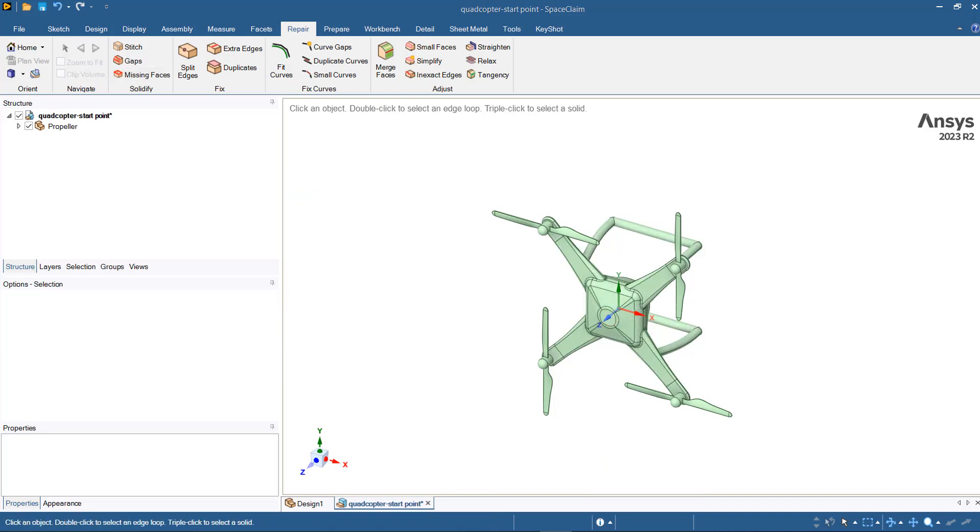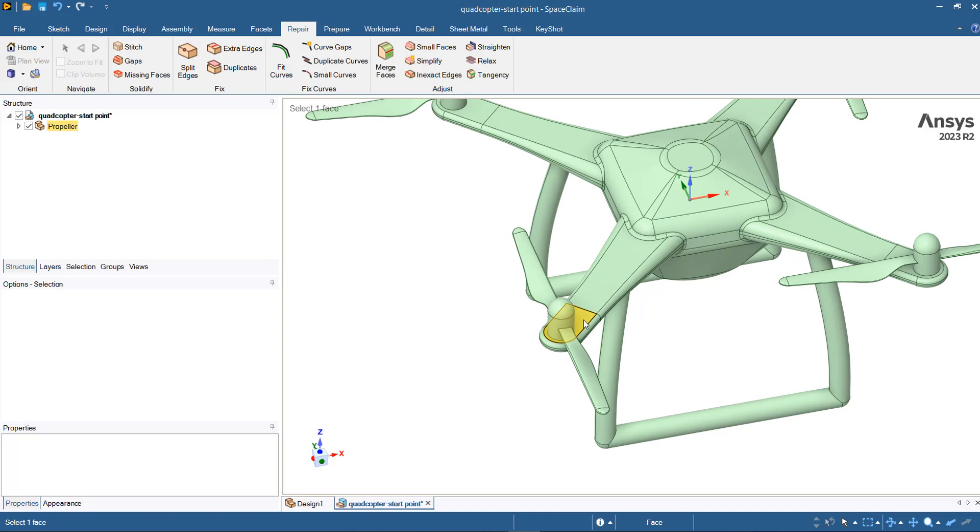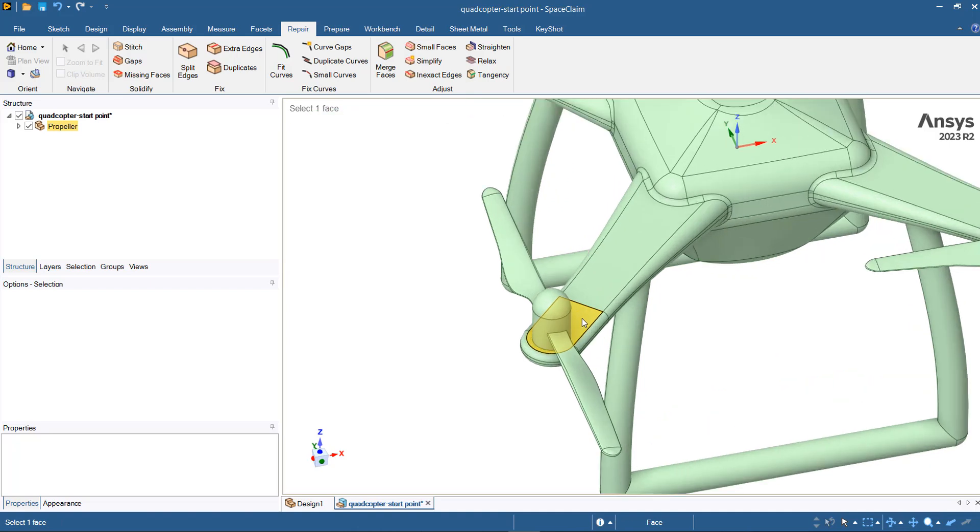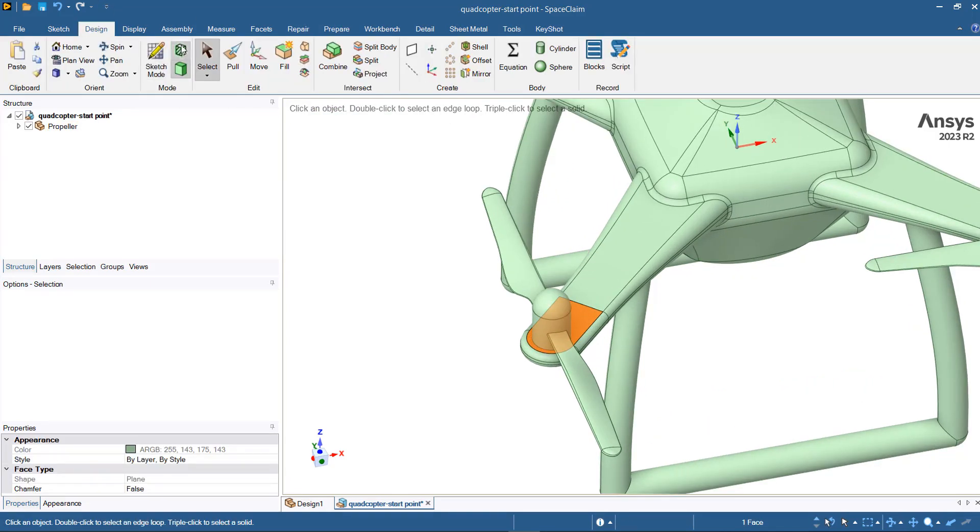For the models that involve moving parts like these propellers, you need to create separate domains for each moving part. These domains will be rotated in the Fluent solver with the rotational speeds that you are going to define. To create these rotational zones, select this surface.